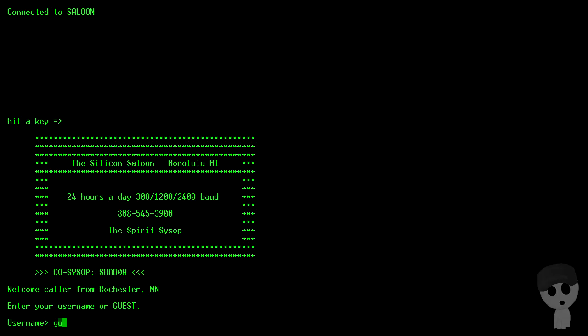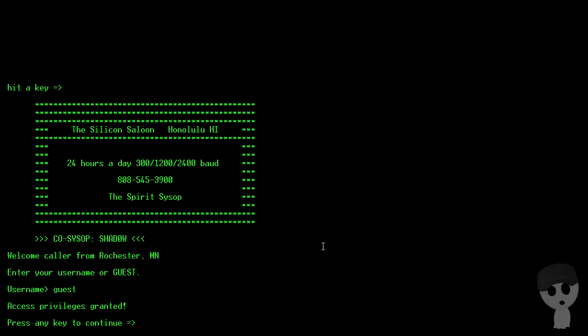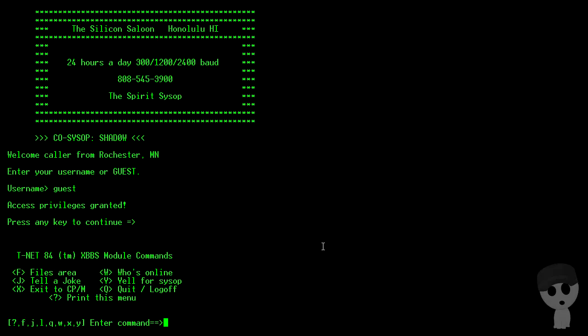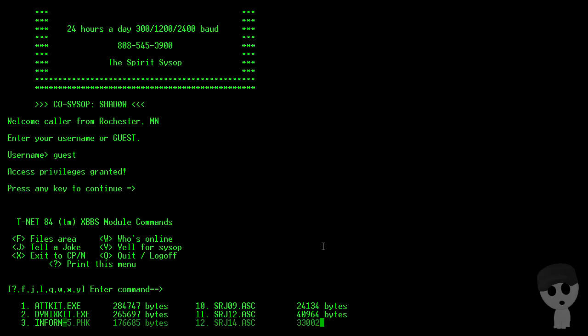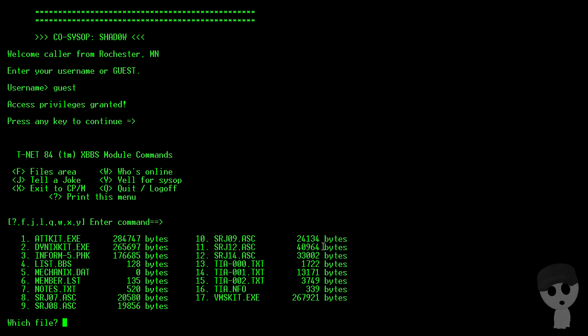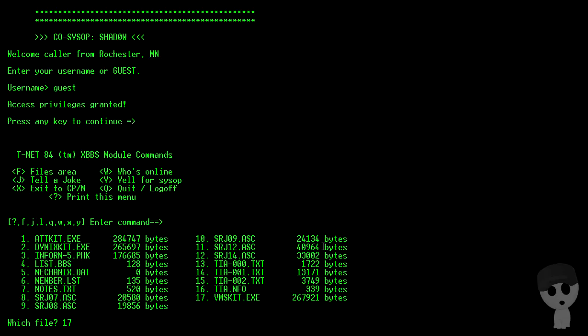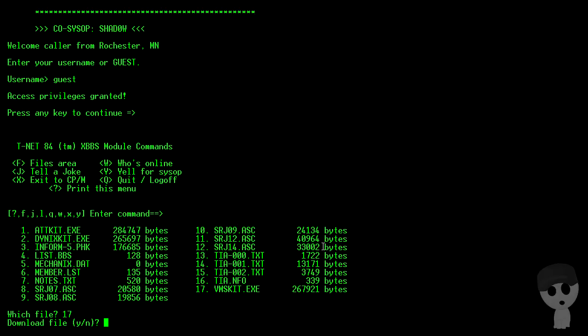The Silicon Saloon BBS in Honolulu. Log in as a guest. All right, files area. This has an AT&T kit, a Dynix kit, and a VMS kit.